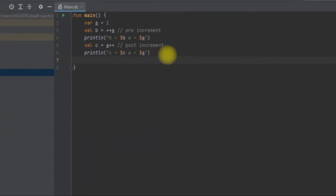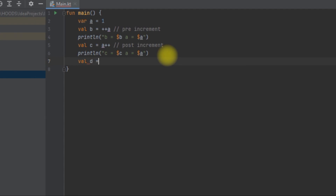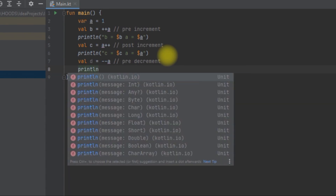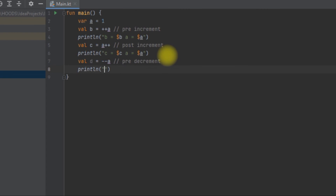Now let's declare another variable d and use a pre-decrement: --a. This means we decrement first and then assign the value. We print d and a using the dollar sign to access both values.